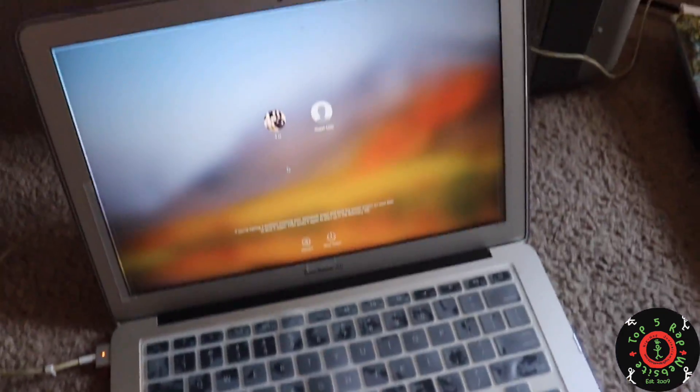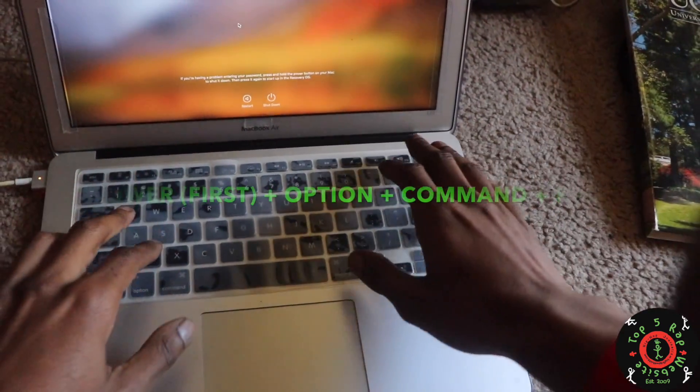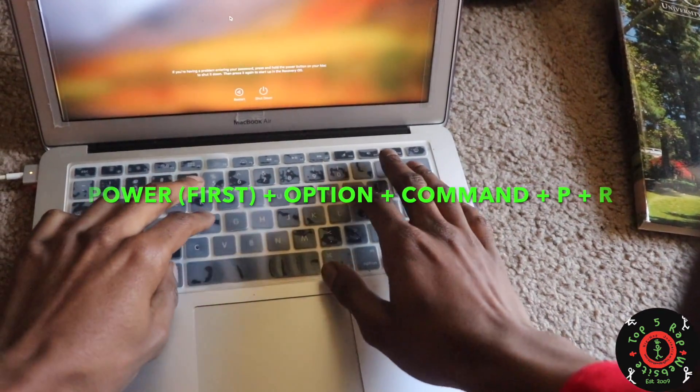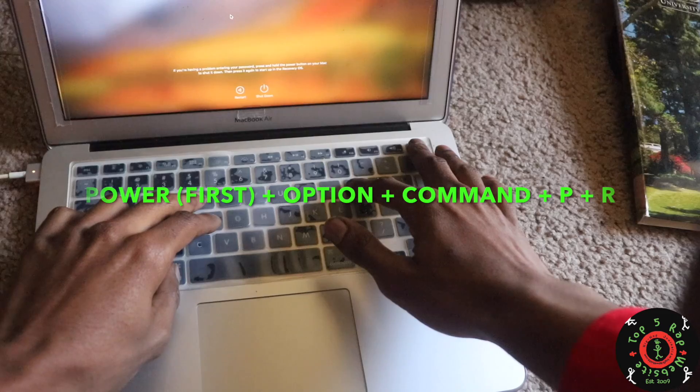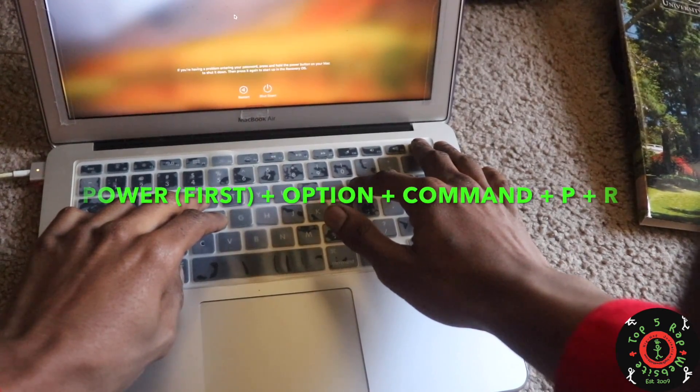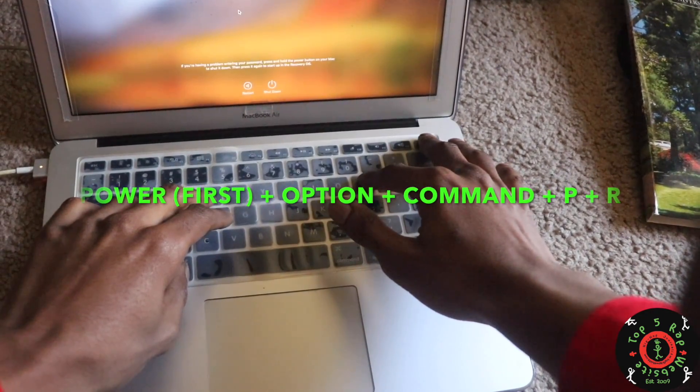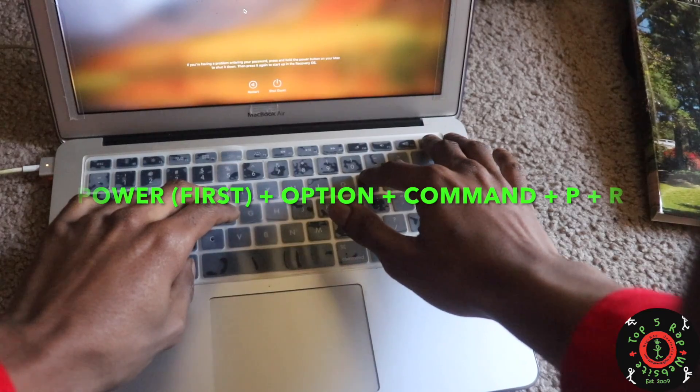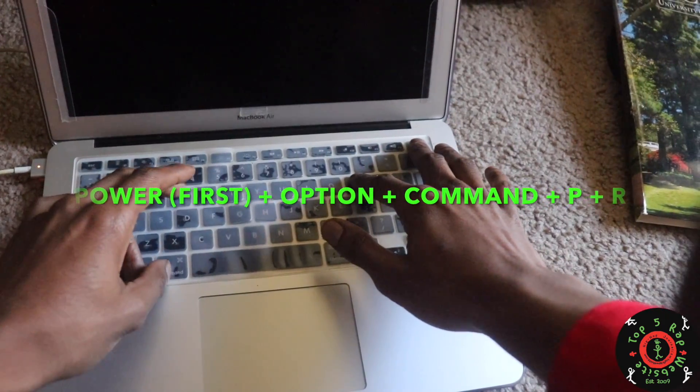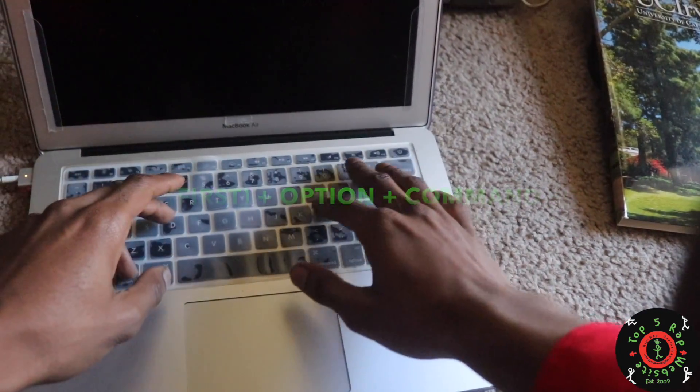So what I did was I got my fingers ready - let's see if I can balance this camera. I got my fingers ready like this: Option, Command, P, R. And then I press the power button down first, then immediately after, all four keys: Option, Command, P, R. I might have just powered the computer off.